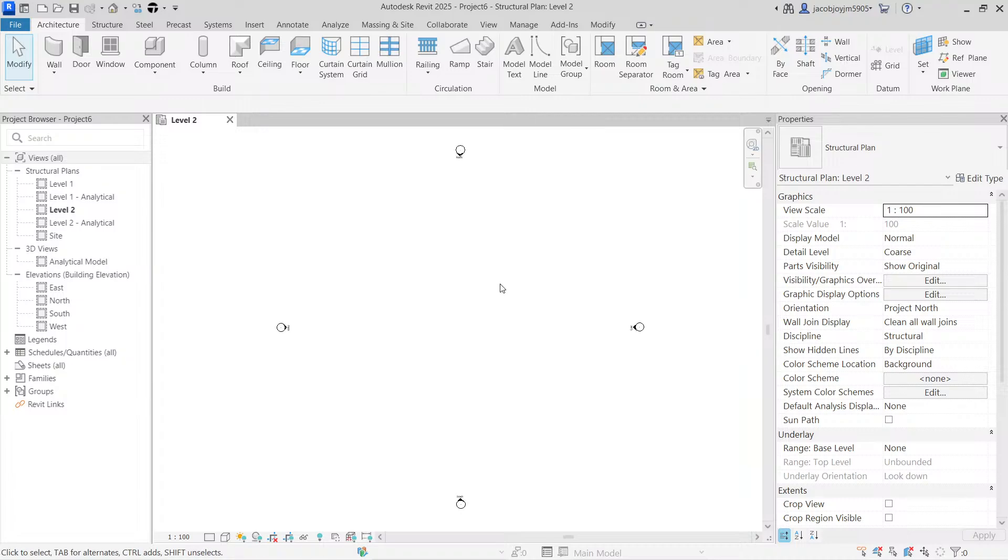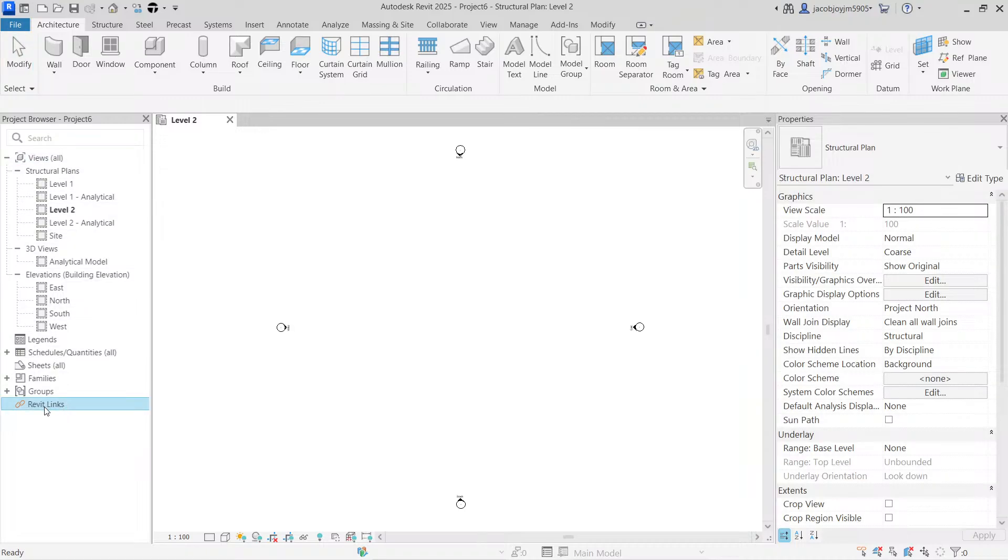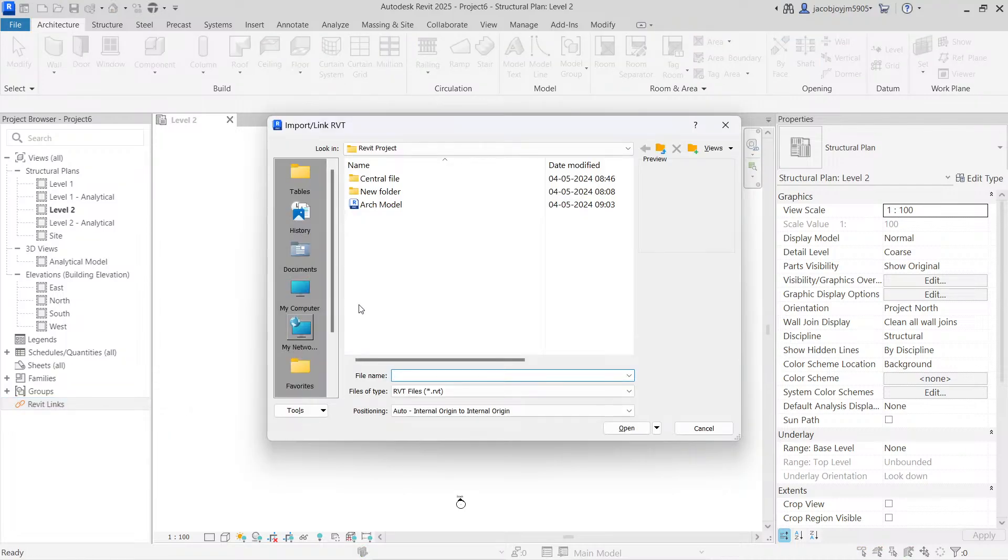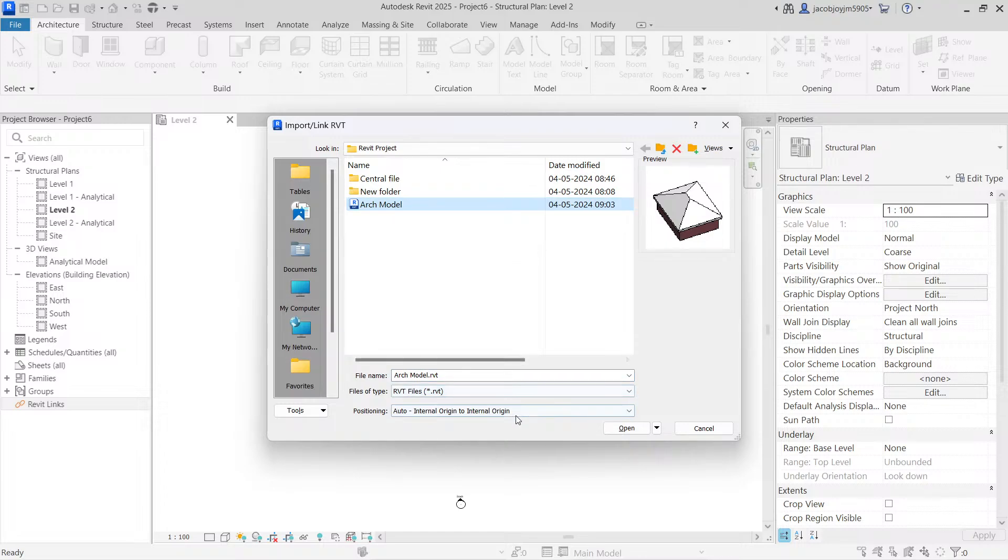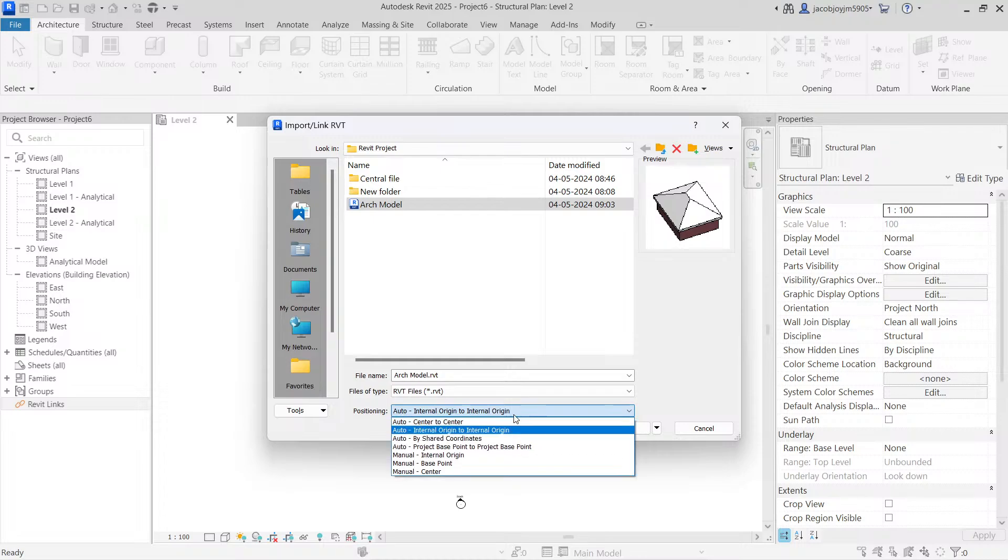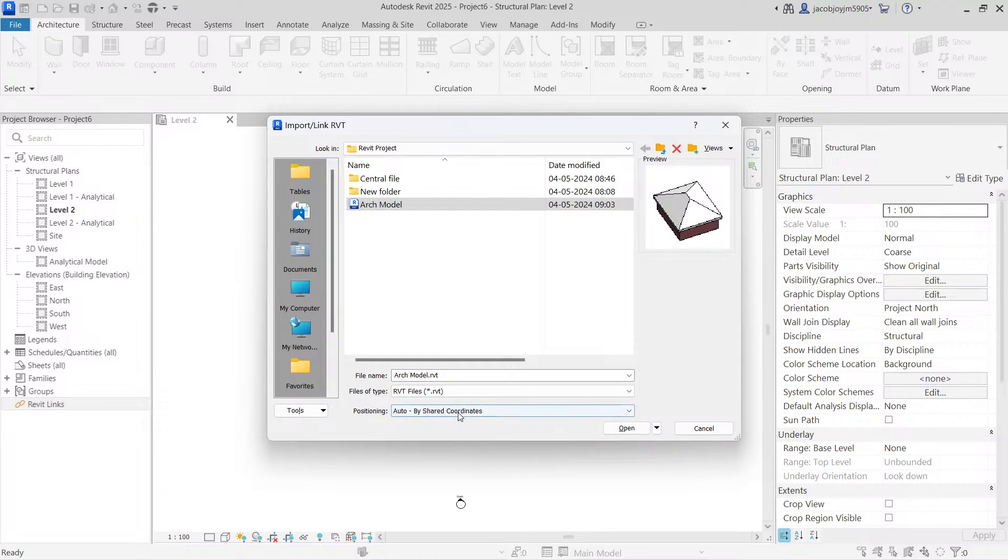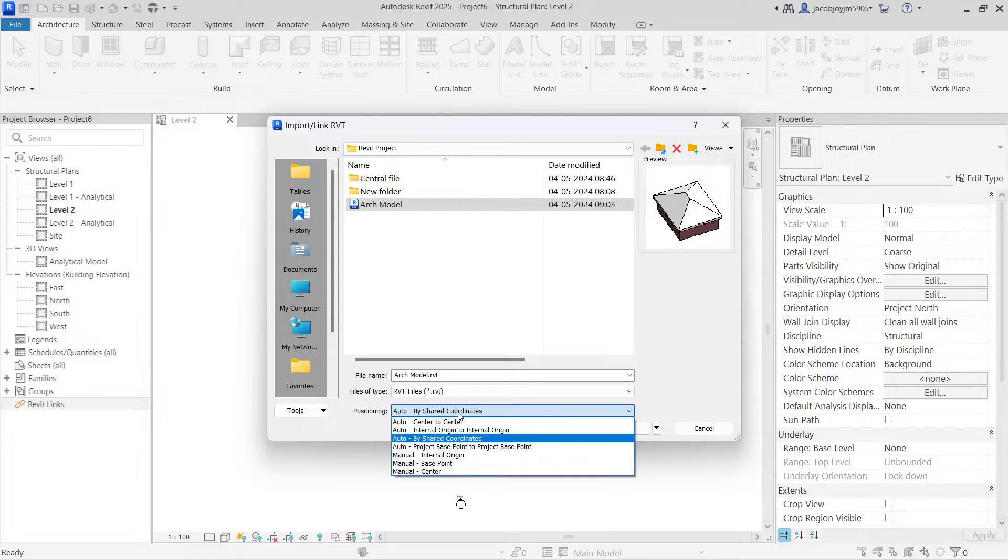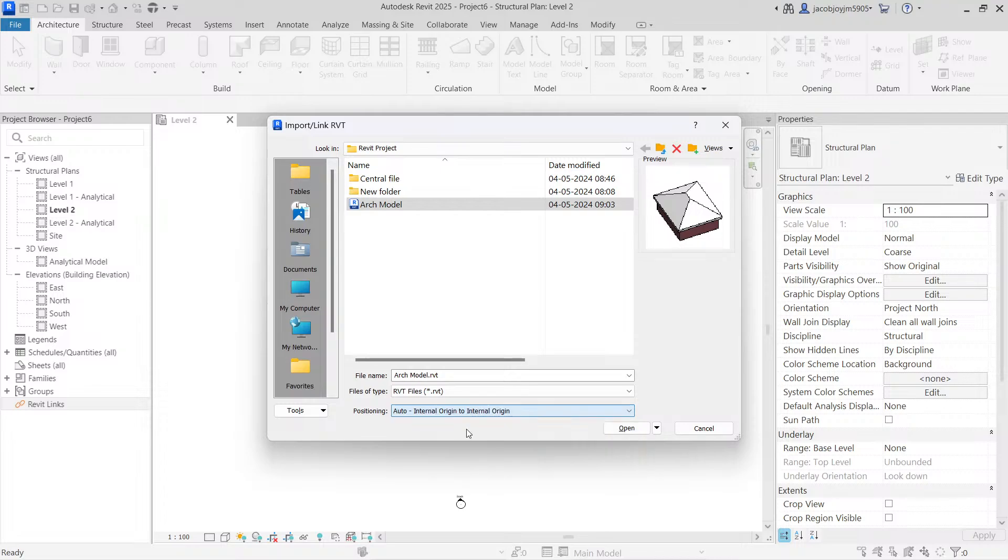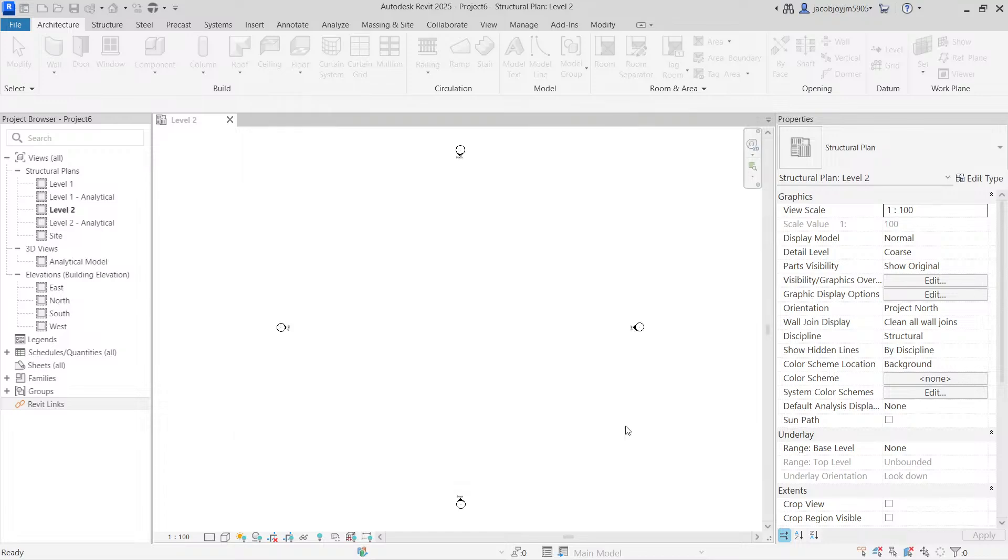Now the architecture model is already ready and I have to reference that model to start with the structural model. So I can link the model. In the project browser, select Revit Links, then right-click and you can go for New Link, then select the model. We have an option to position the Revit link. You can use shared coordinate if you are referring to world coordinates. For now, I'm going to start with the internal origin center to center, and then I'm going to open.